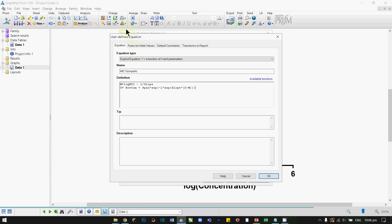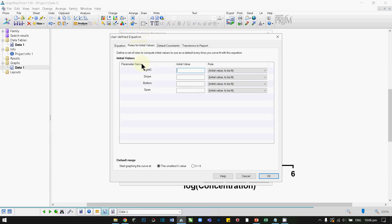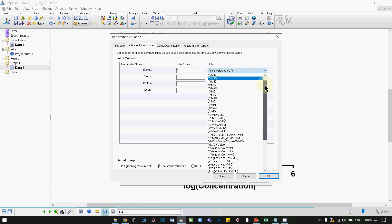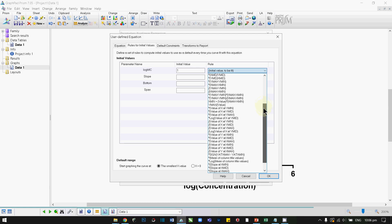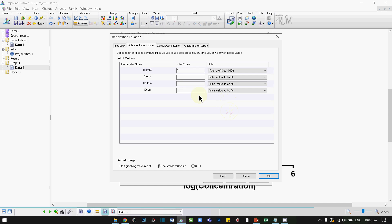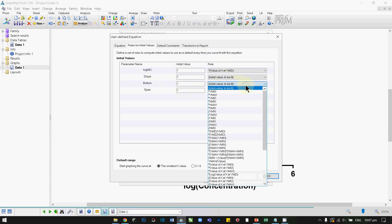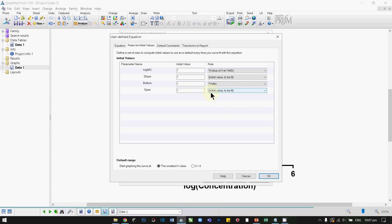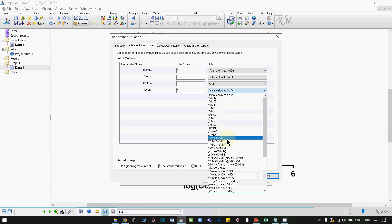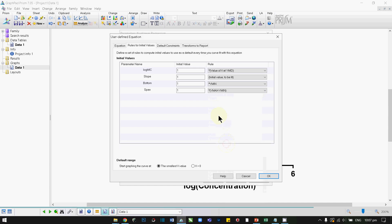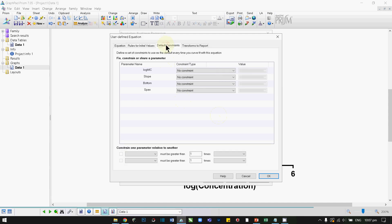Next, go to the Rules column. Over here, enter an initial value of 1. Look for the value of X at Y mid — set the initial value to 1 here as well, and initial value 1 for the next. On the bottom, look for asterisk Y min. And for span, enter asterisk Y max minus Y minimum. Under Default Constraints, leave everything as it is.